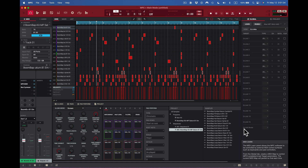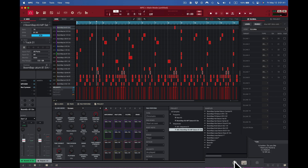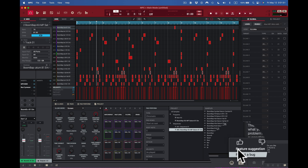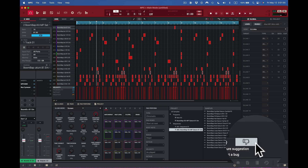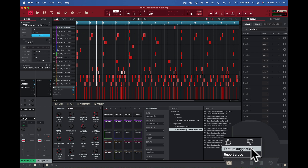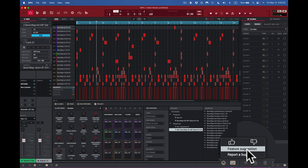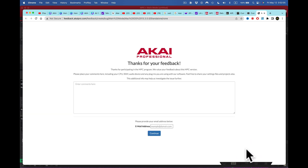Sometimes when you're working with the software you may have a problem. If you do, you come right here to the Feedback button — this is how you contact Akai. You can provide feedback, make feature suggestions, or report a bug. A box comes up and you tell them what the problem is, and hopefully you'll hear back from them. It doesn't say how long that takes currently, but it's there to help you get information about your problem.